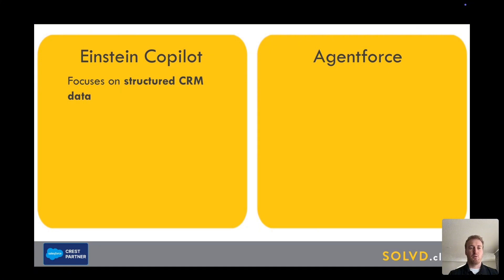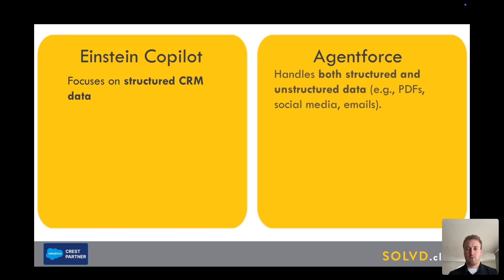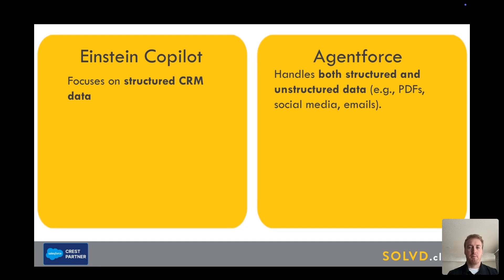The differences with data: Copilot can only work on structured CRM data — it looks at your records in your CRM. Agentforce can handle both structured and unstructured data, such as PDFs, social media, and emails. Of course, you have to give it access to these things for it to work.